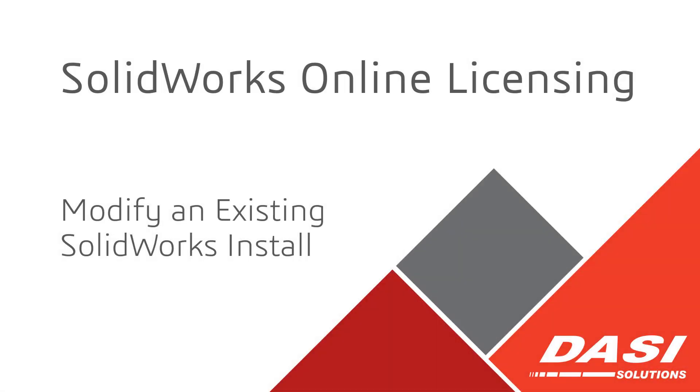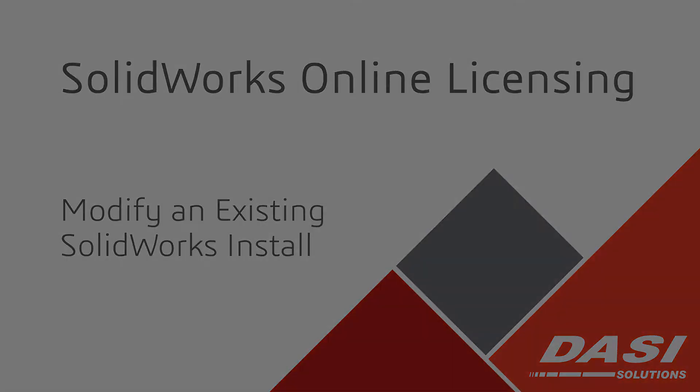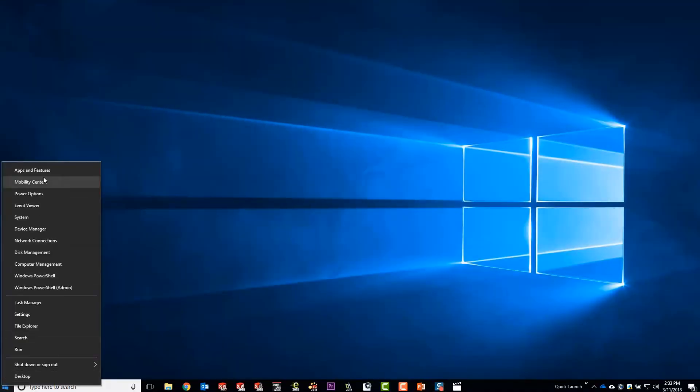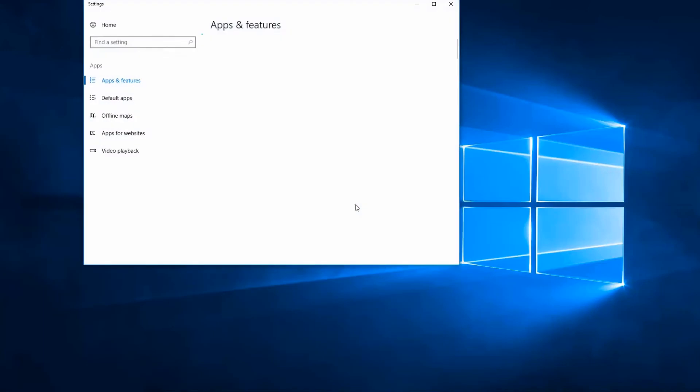If you already have SolidWorks installed and are going to switch to online licensing, once the previous steps are complete, modify your installation.